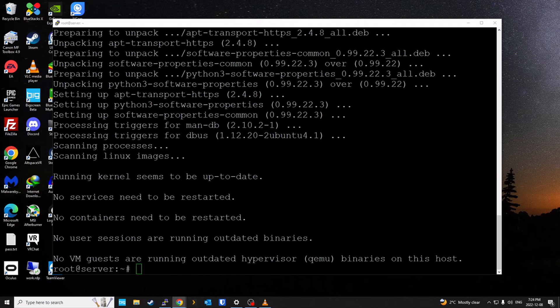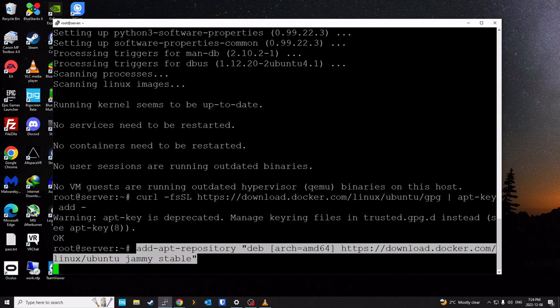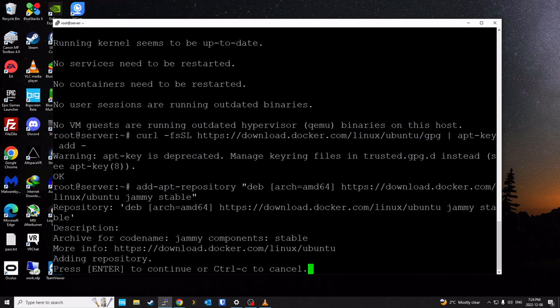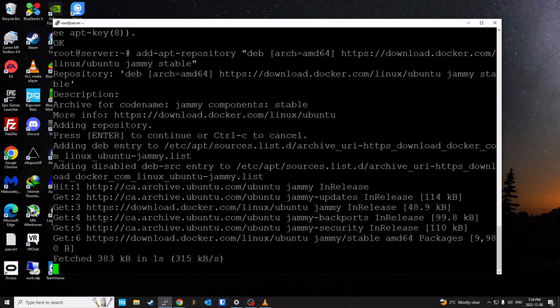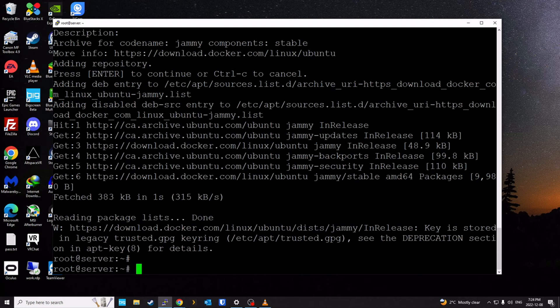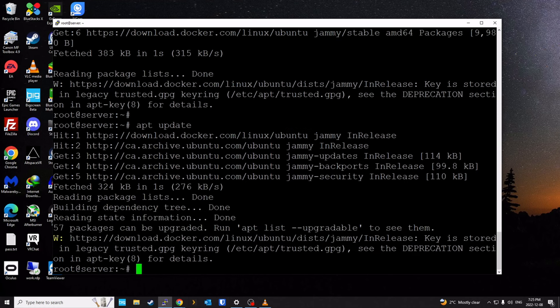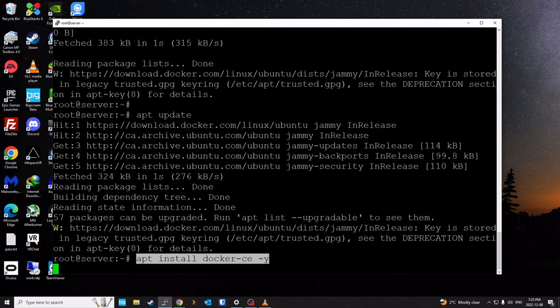Now we're going to install Docker's official repository to apt. We need to add the GPG key first so the server will accept the repository and install packages from it. This is the command to add the GPG key. Once that's done, we add the repository — this can take a few seconds. Then I'll run another apt update to make sure the server is aware of the new repository. After that, we can install docker-ce.